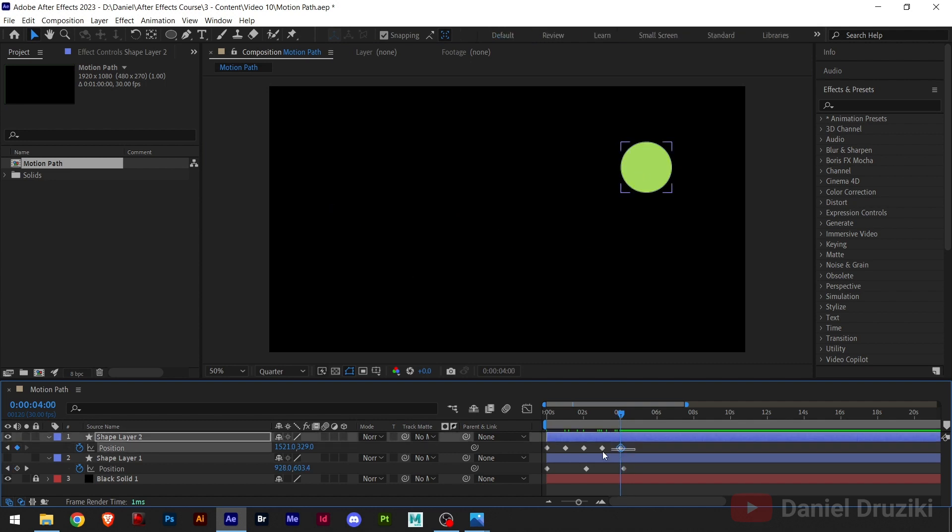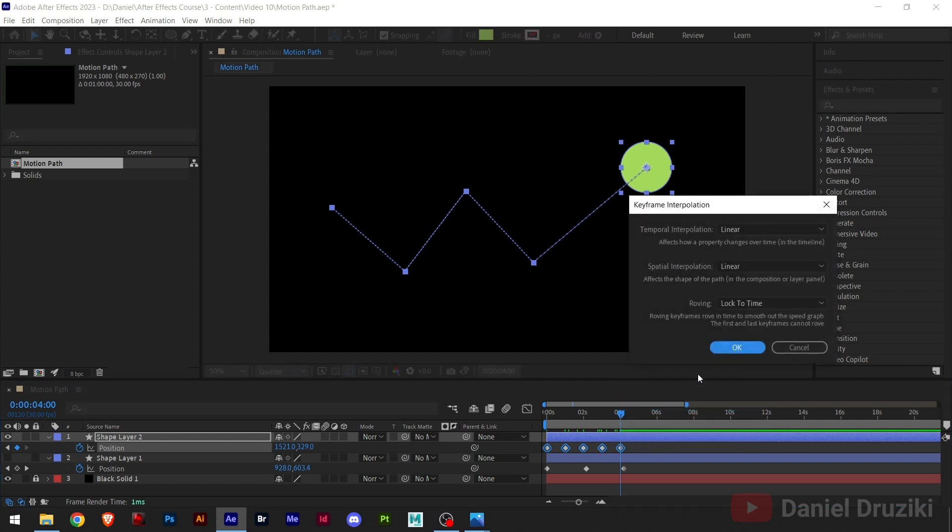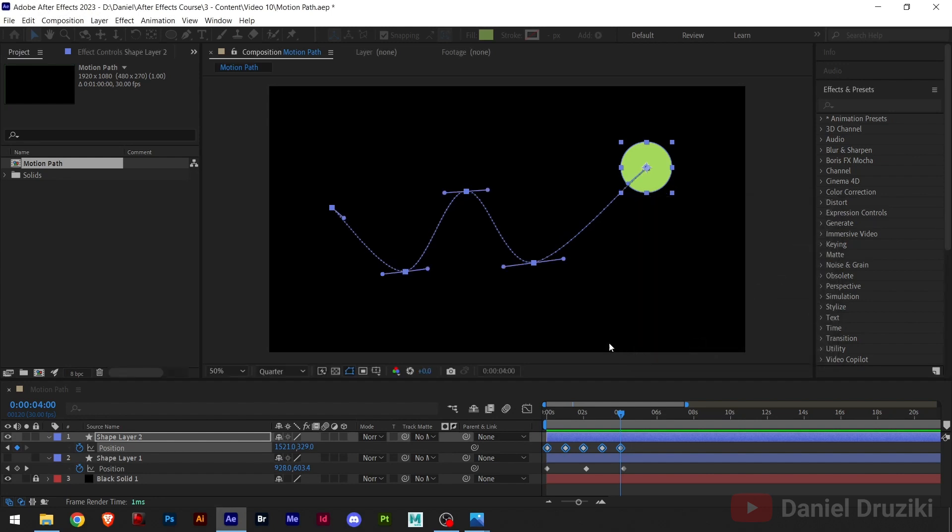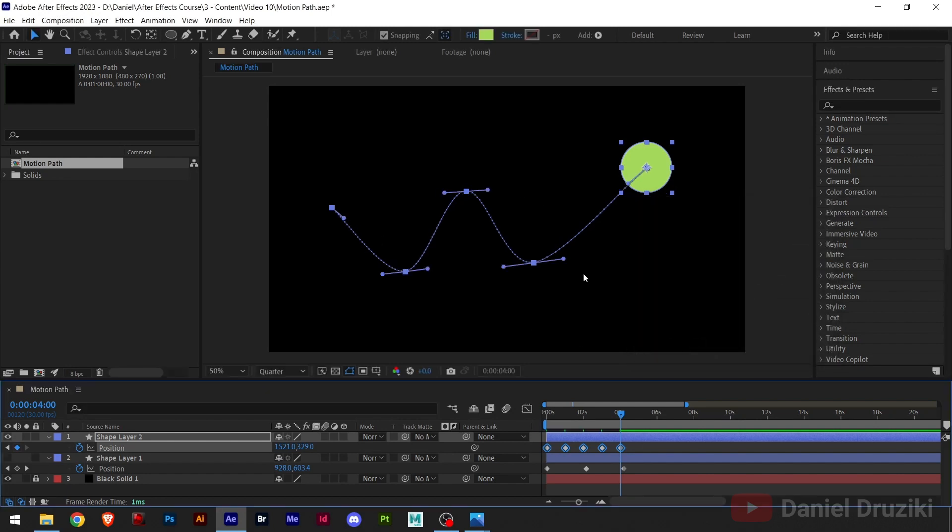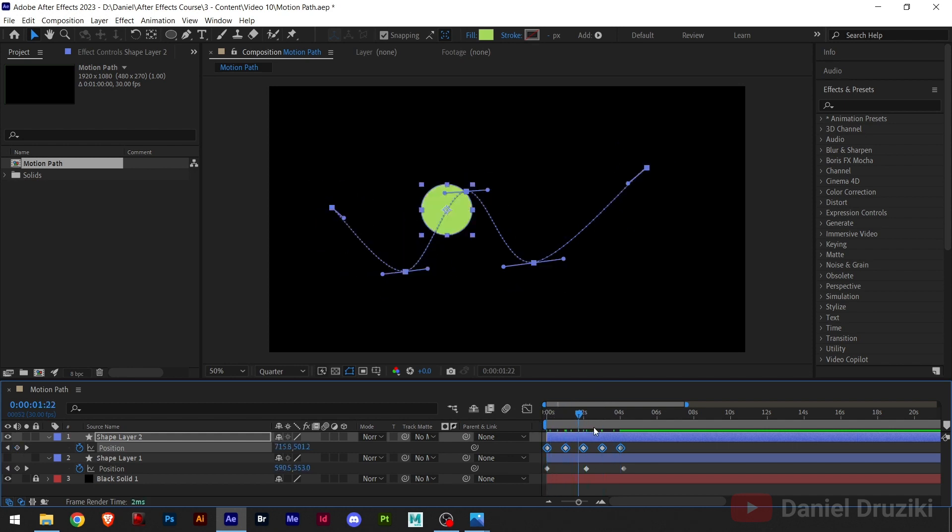So, if I select all keyframes, right-click and go to Keyframe Interpolation. Here, on the second line, I have an option to bezier. If I click that and click OK, this is what happened. Now, we have a smooth curve and this follows the curve.